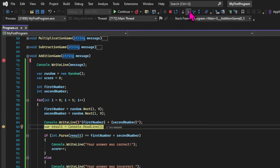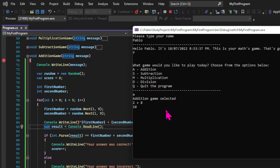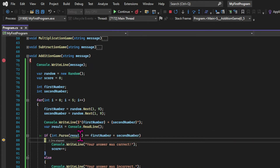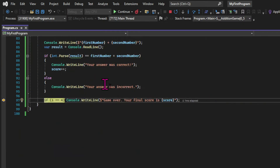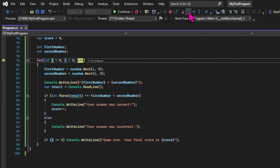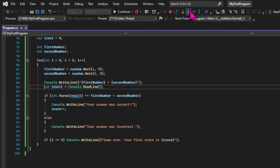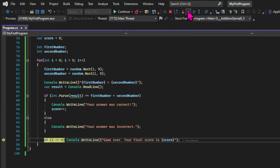We get the user input, and since the expression returns true, this block is executed — we return the success message and increment the score by one. Then we evaluate the if statement at the end of the loop, and since our initializer is different than four, it returns false and the code block gets ignored. Then the iterator is executed, incrementing the initializer by one. If we check the initializer, we can see its value is now one, and the condition is still true since the initializer is smaller than five, so it runs again and repeats the process.